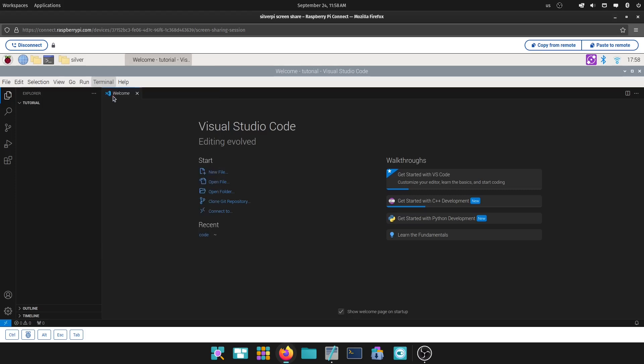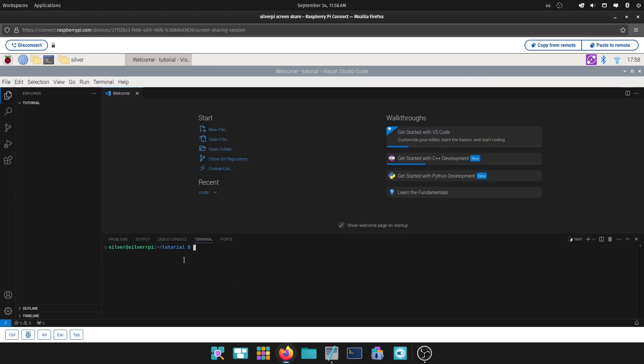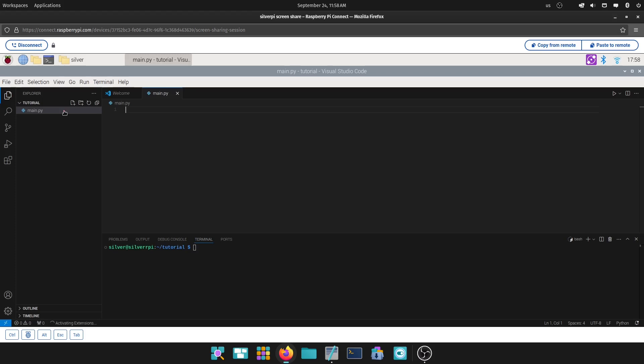So, you open your terminal, just click Terminal, and you're going to be inside the folder project. And you can actually make a new file. Let's just make main.py. There you go.